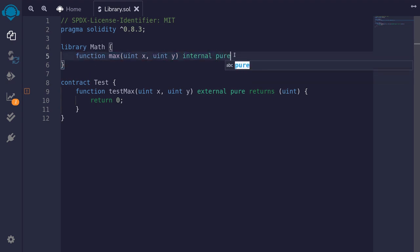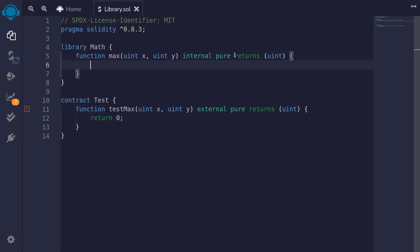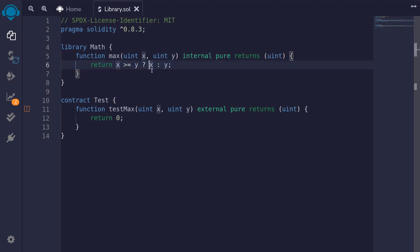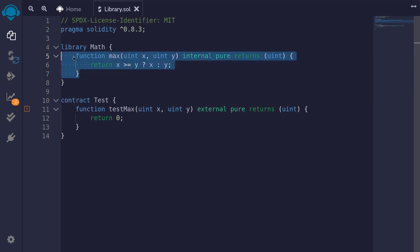This function will be pure, and it's going to return the greater of the two inputs, so the return type will be uint. Inside the function body, we'll say: return x >= y ? x : y. Notice here that I'm using the ternary operator, which is a short way to write an if-else statement. If x is greater than or equal to y, return x; otherwise, y is the greater number, so return y. This is a simple example of how to declare a function inside the library.